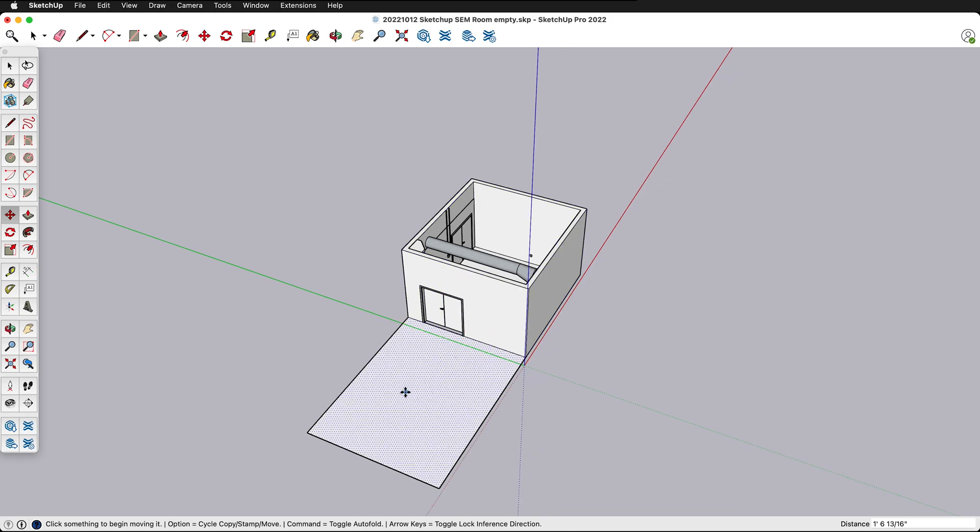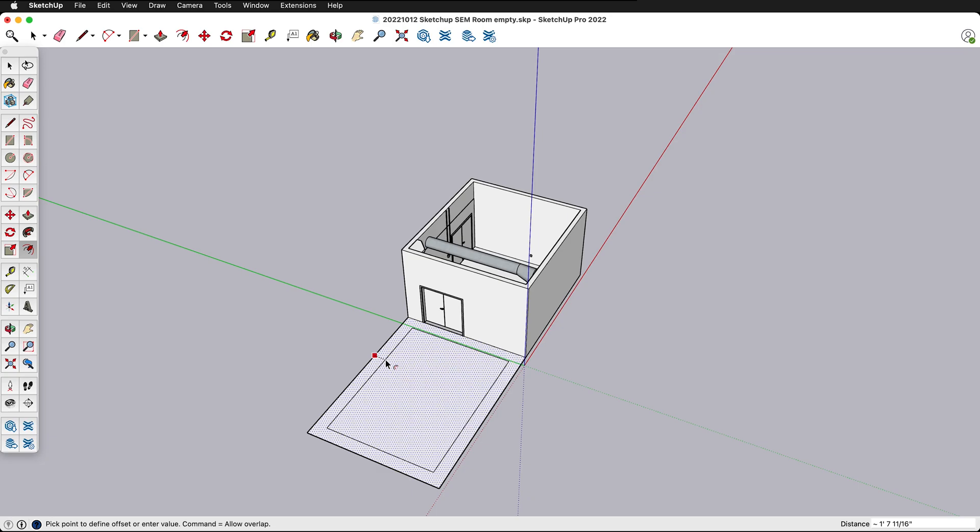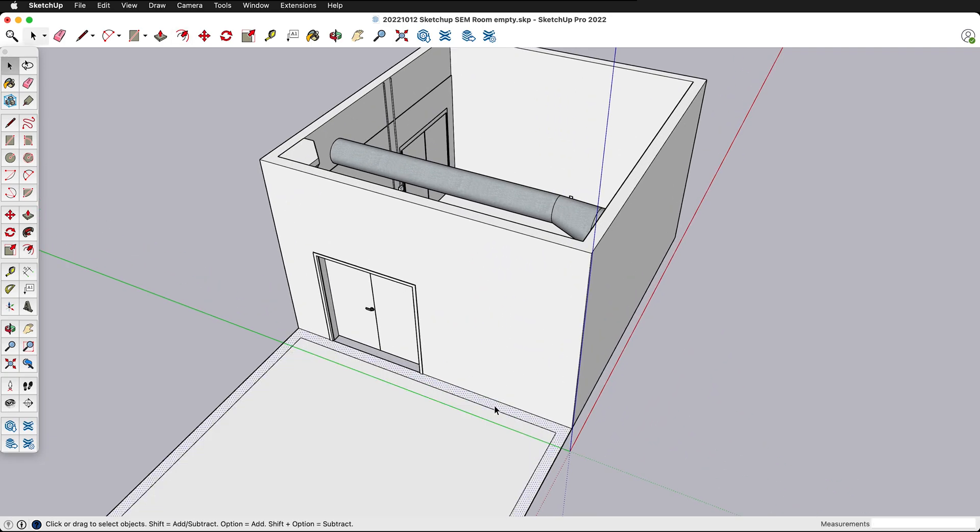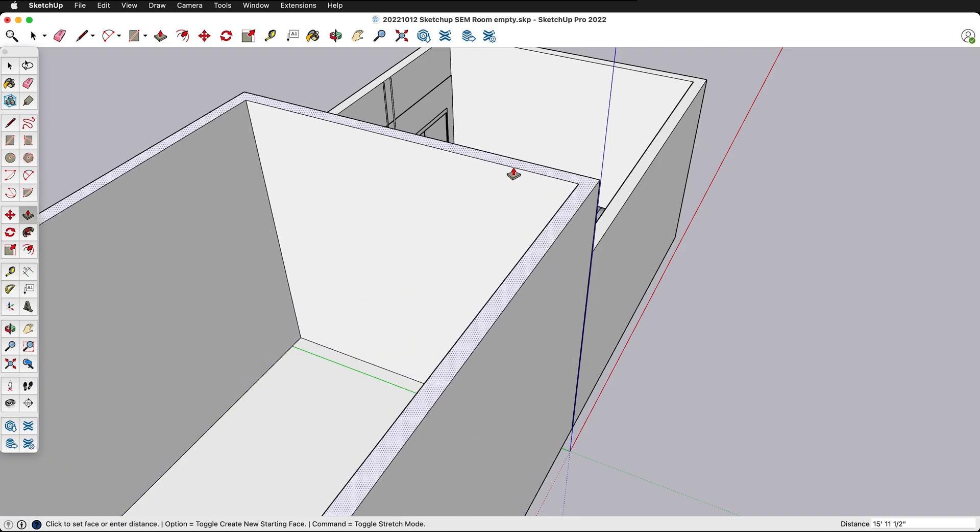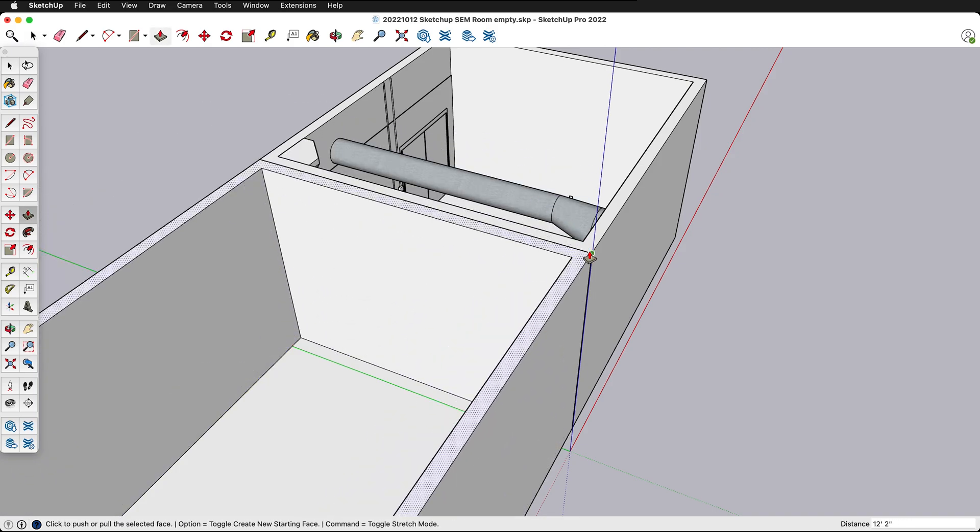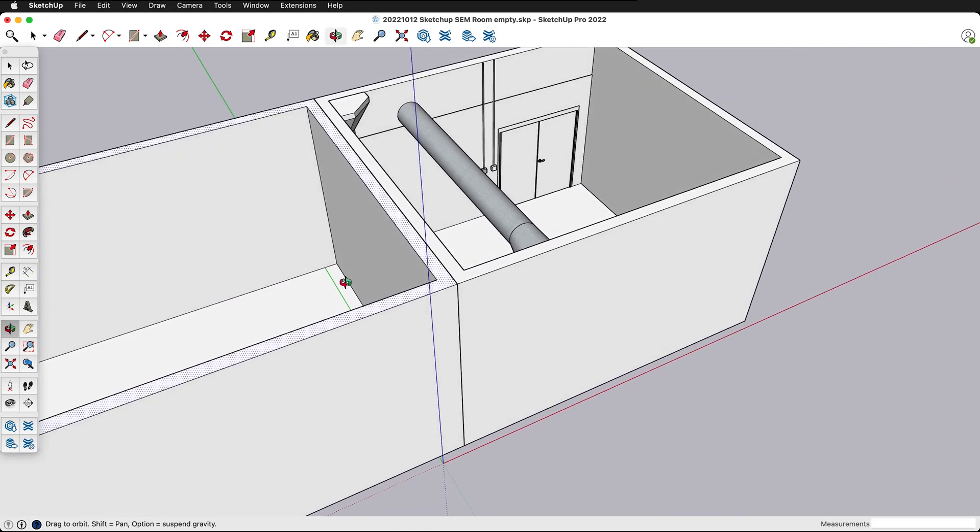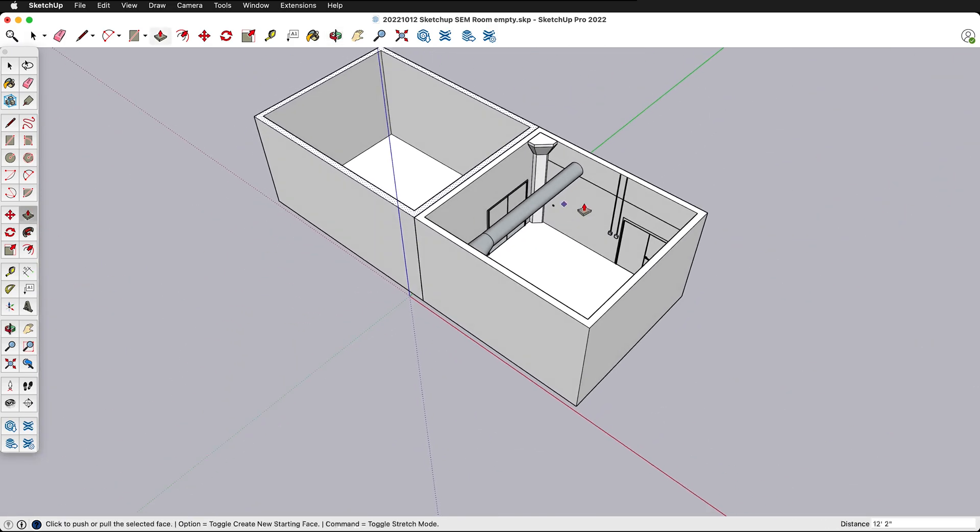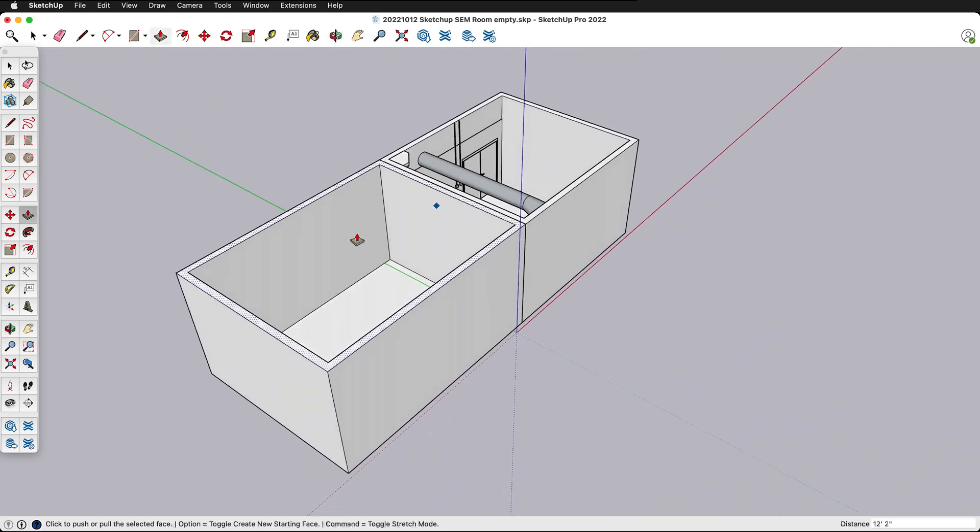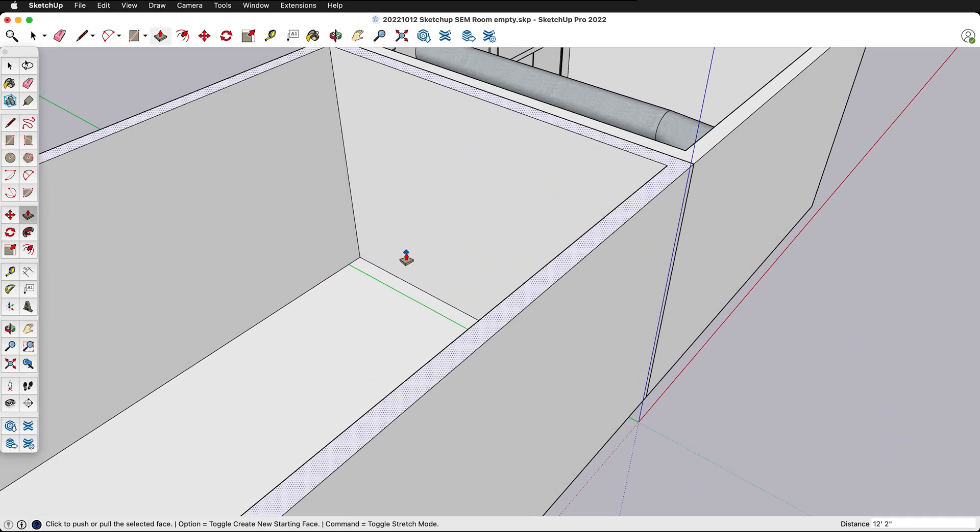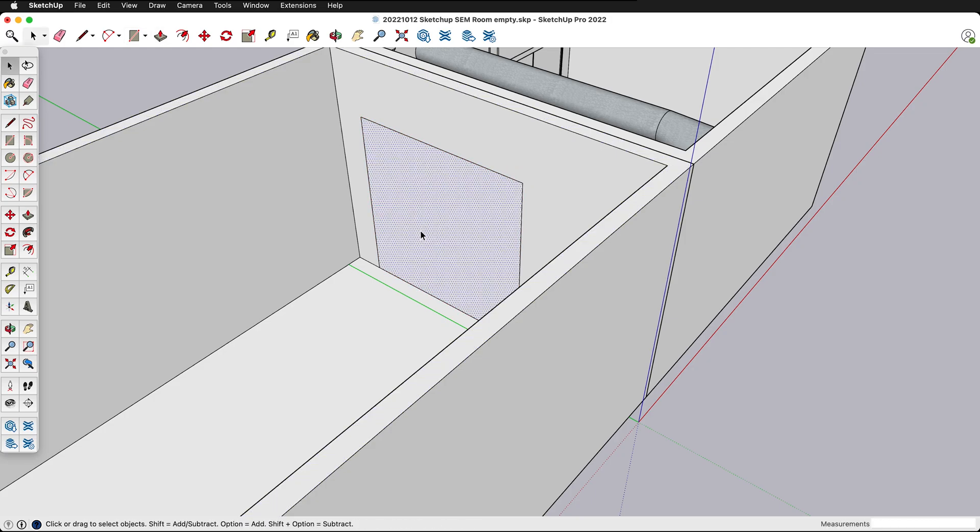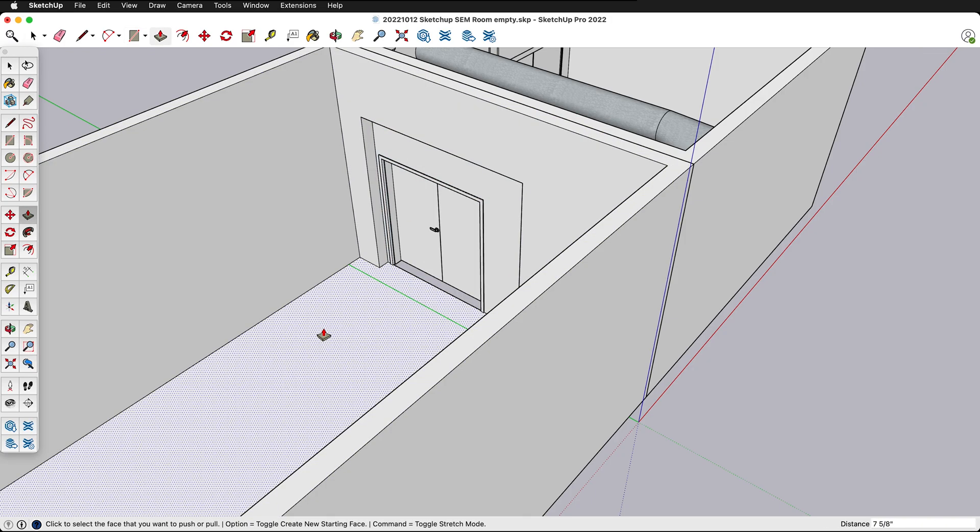Then I can press F to do the offset command and I could do seven and five eighths inch walls. If I press P, I could pull the walls up and I have another room. I could cut a hole in the wall right here, so I could select here, press P, and cut a hole in the wall.